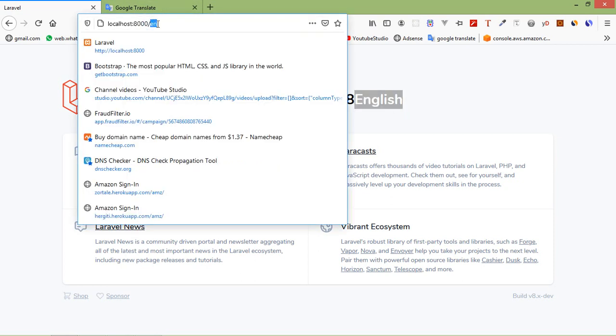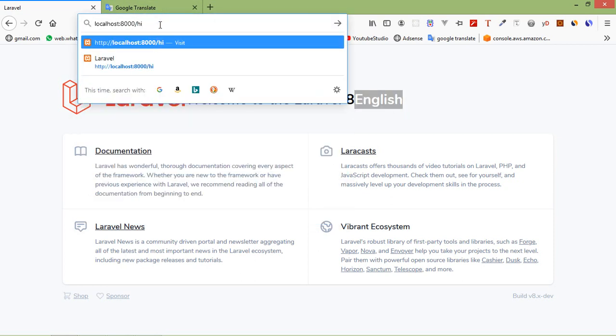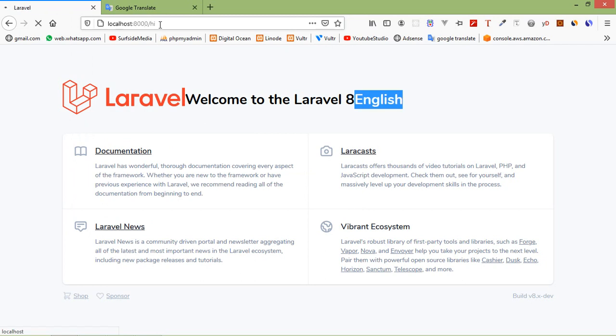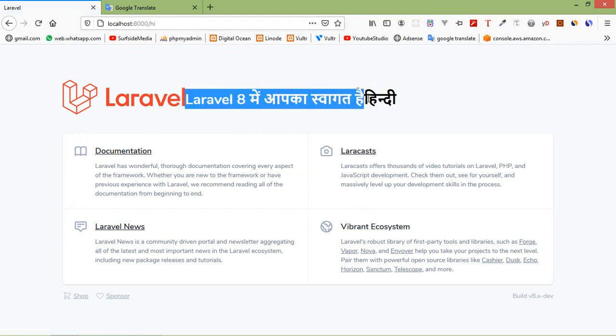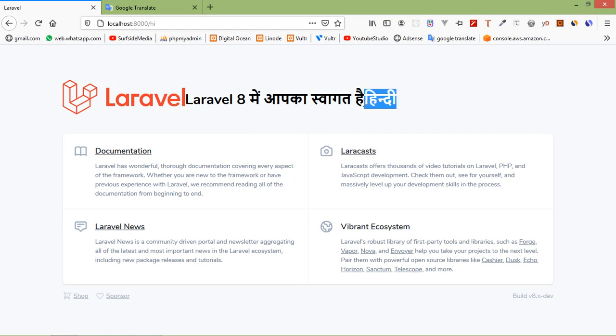If I enter here hi, you can see here Laravel 8 and Hindi.